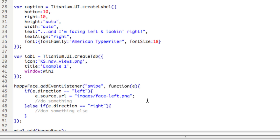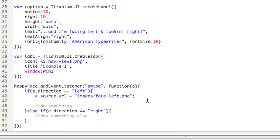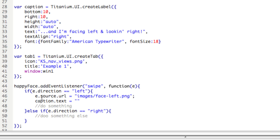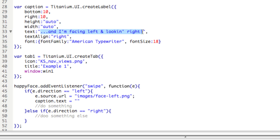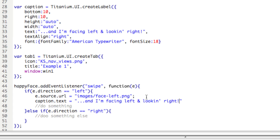So I can't use e.source because e.source refers to the listener, which is happy face. So I'll just type caption, so that's referring to that bottom label, .text equals, and let me go ahead and copy this text. Okay, so he's facing left and looking right because the direction of the swipe is left.